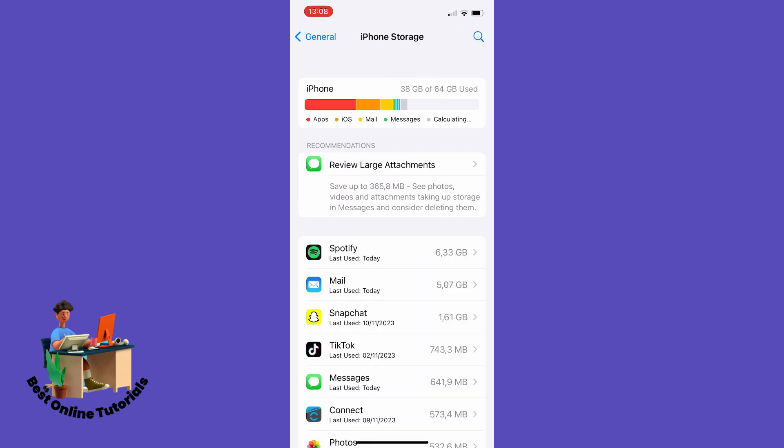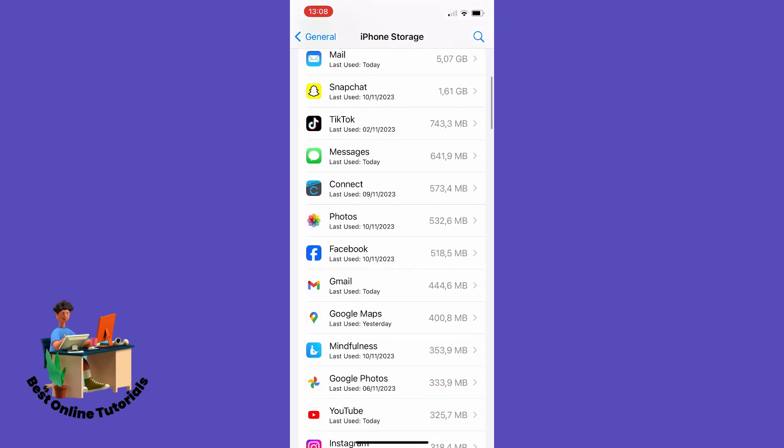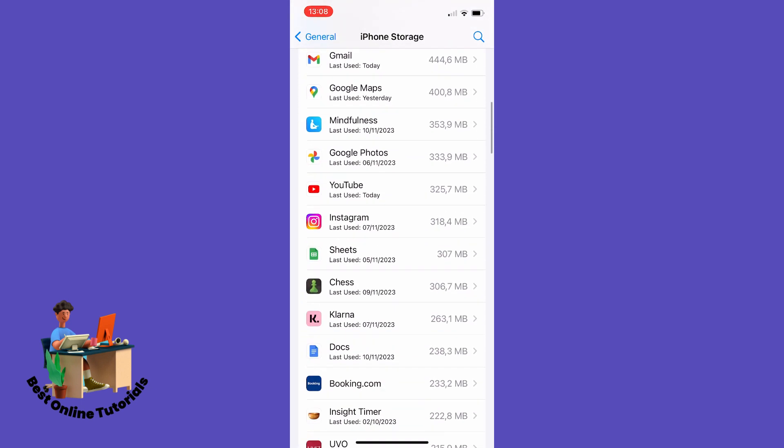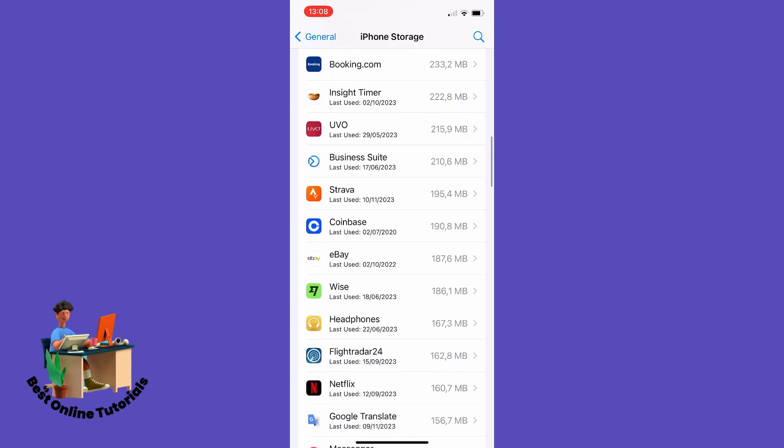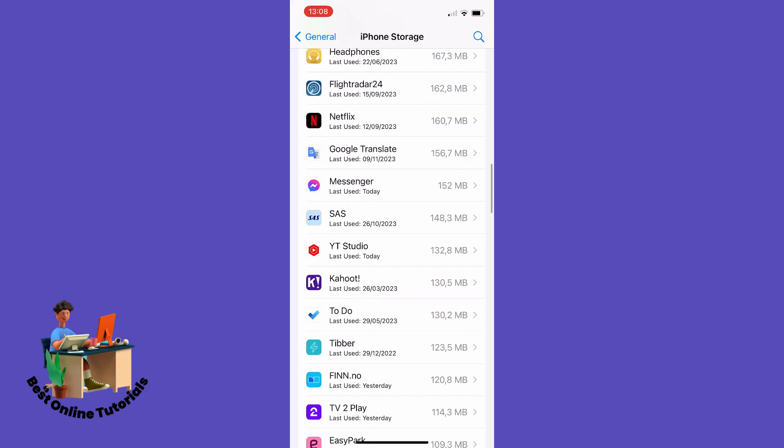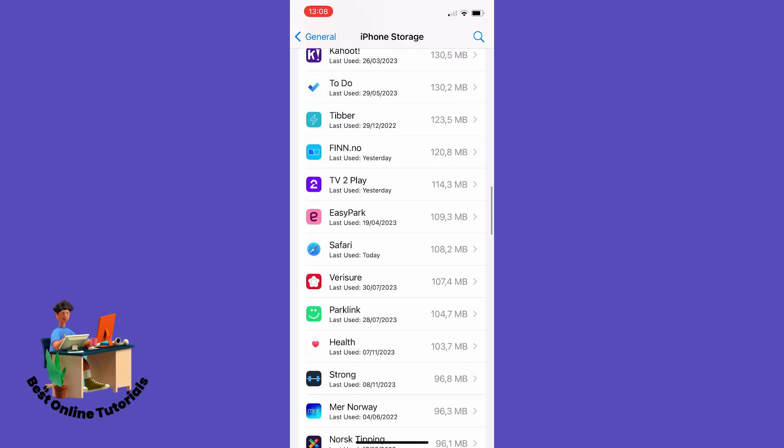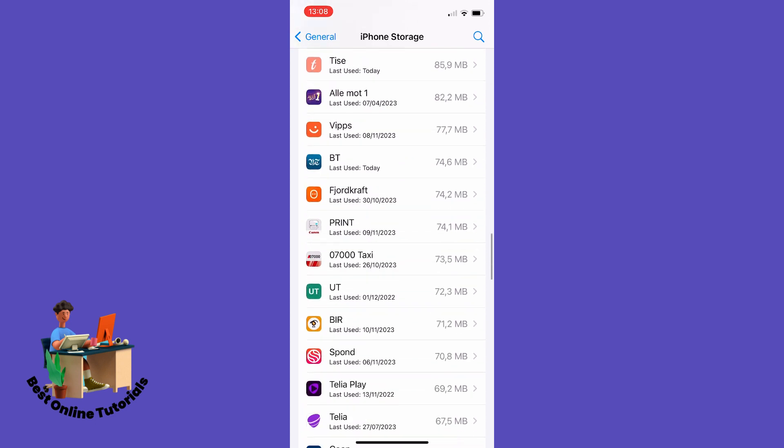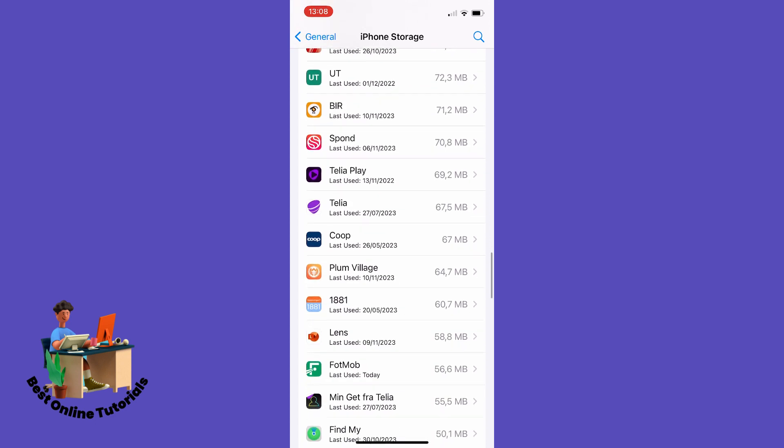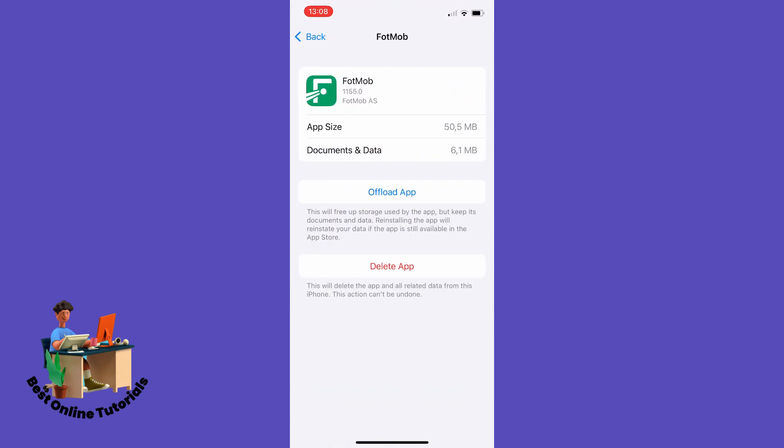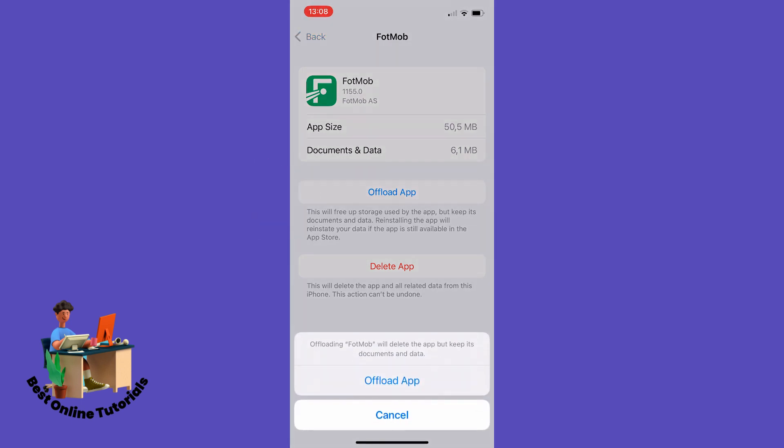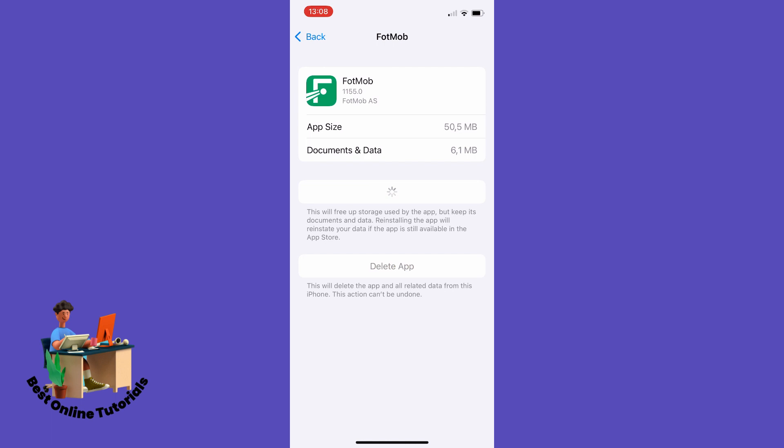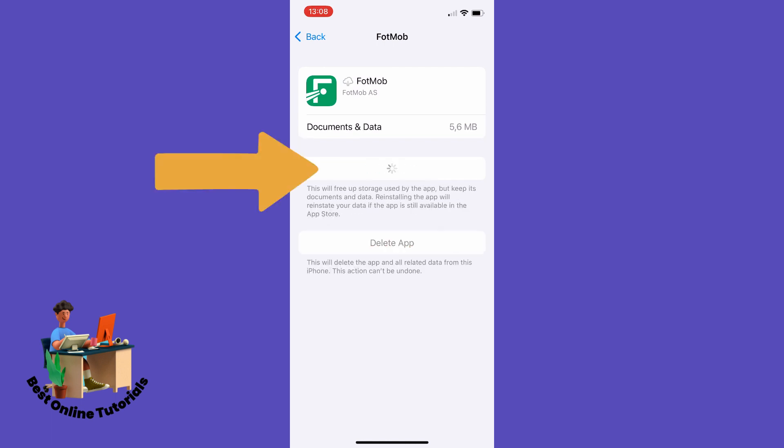Then go down to and find the FotMob app. There it is. Then tap Offload App and then Offload App again, and then tap Reinstall App.